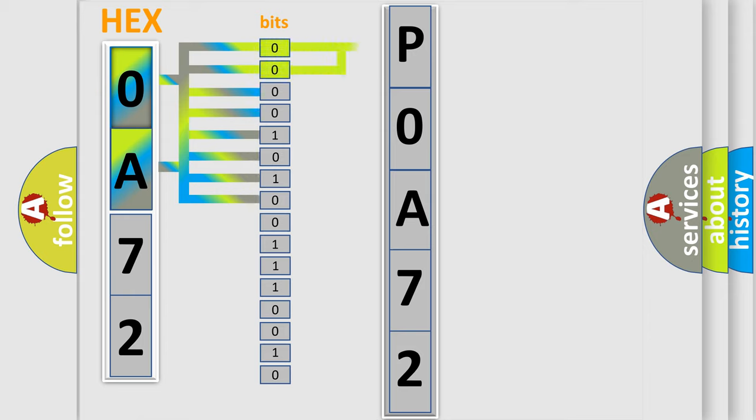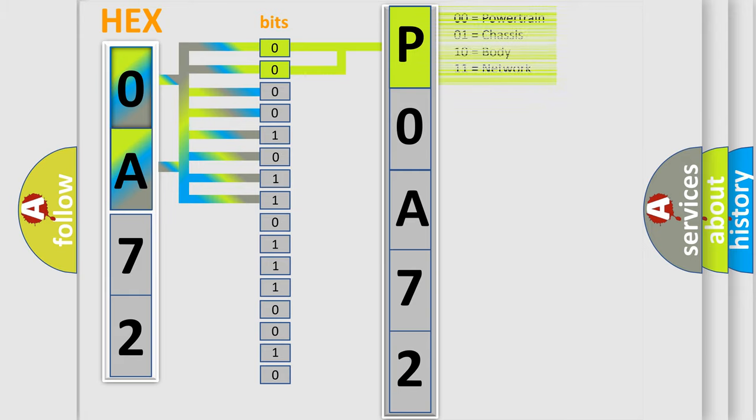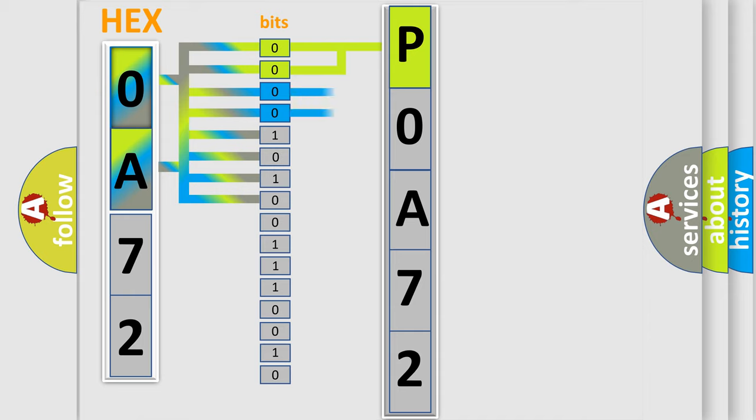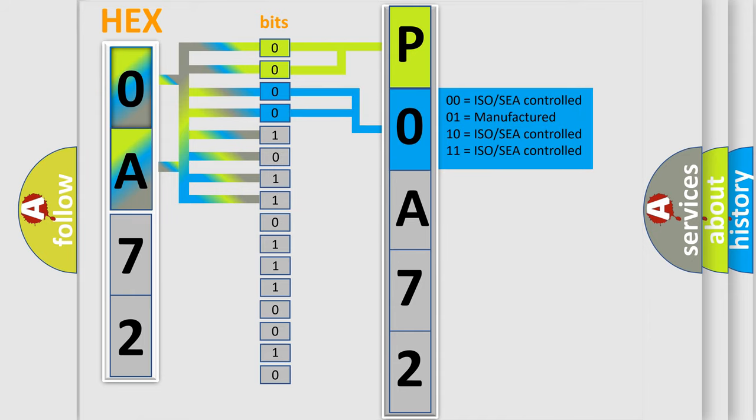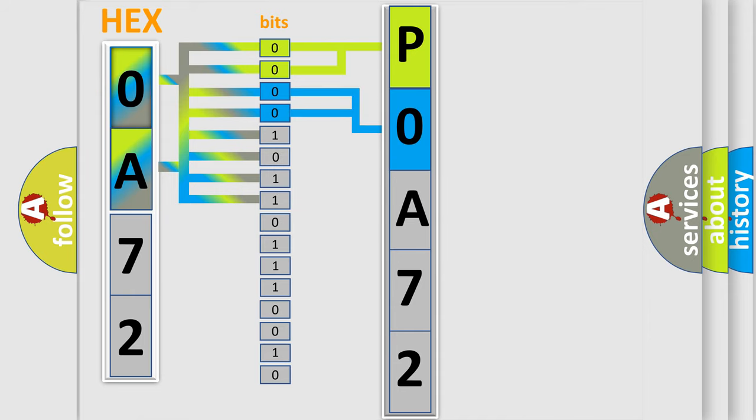By combining the first two bits, the basic character of the error code is expressed. The next two bits determine the second character. The last bit styles of the first byte define the third character of the code.